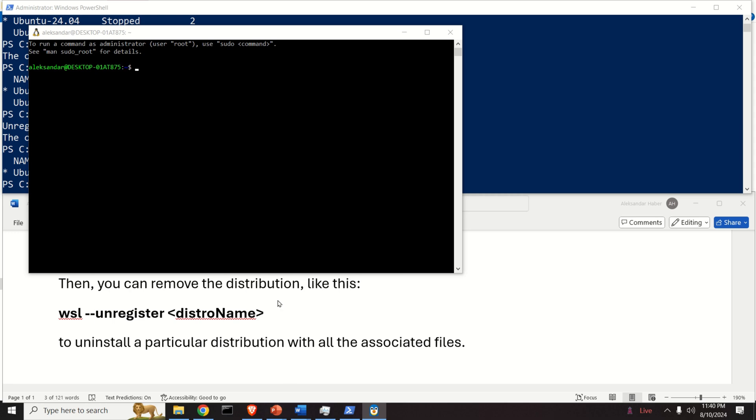Let's now verify the distribution version by typing lsb_release -a and over here you can see that it's Ubuntu 22.04.